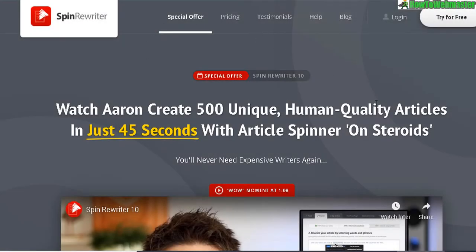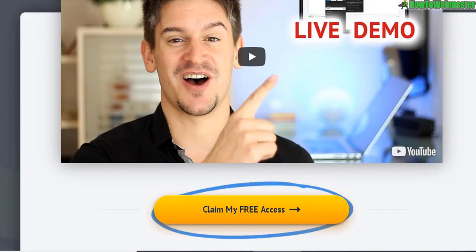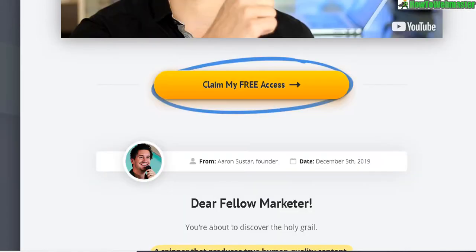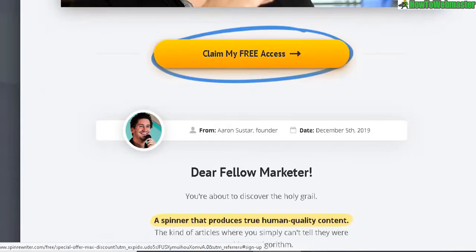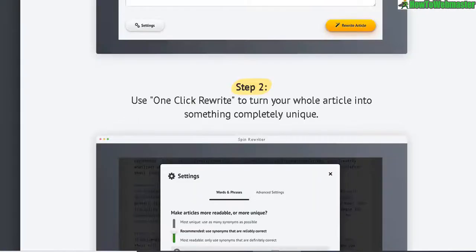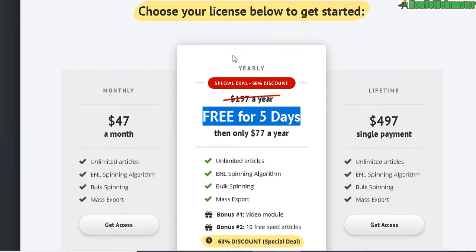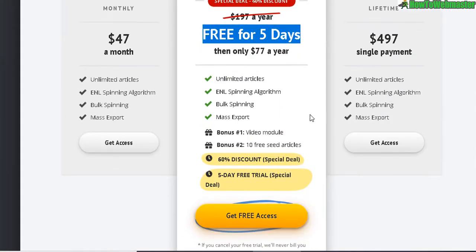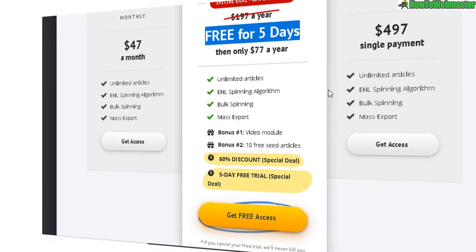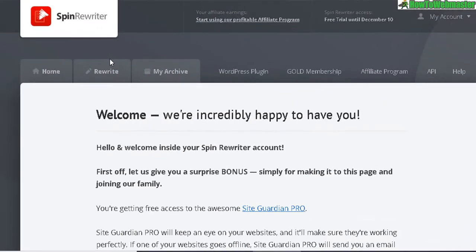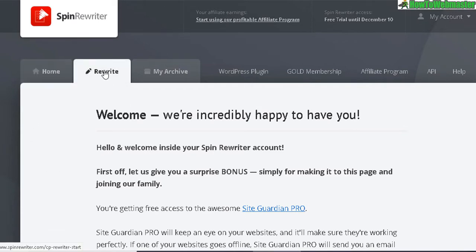Here I am at the Spin Rewriter version 10 sales page. They do give you a free five-day trial — it's fully functional with unlimited spinning — so give it a shot, test it out, and see if you like it. I just signed up for my free trial, so you will come here to use the spin rewriting tool.